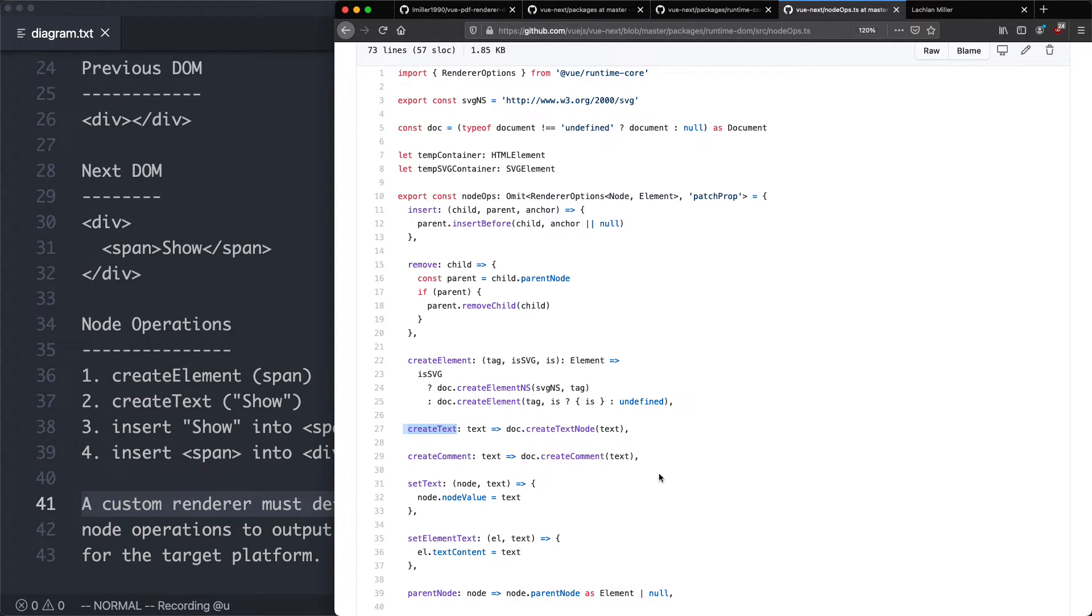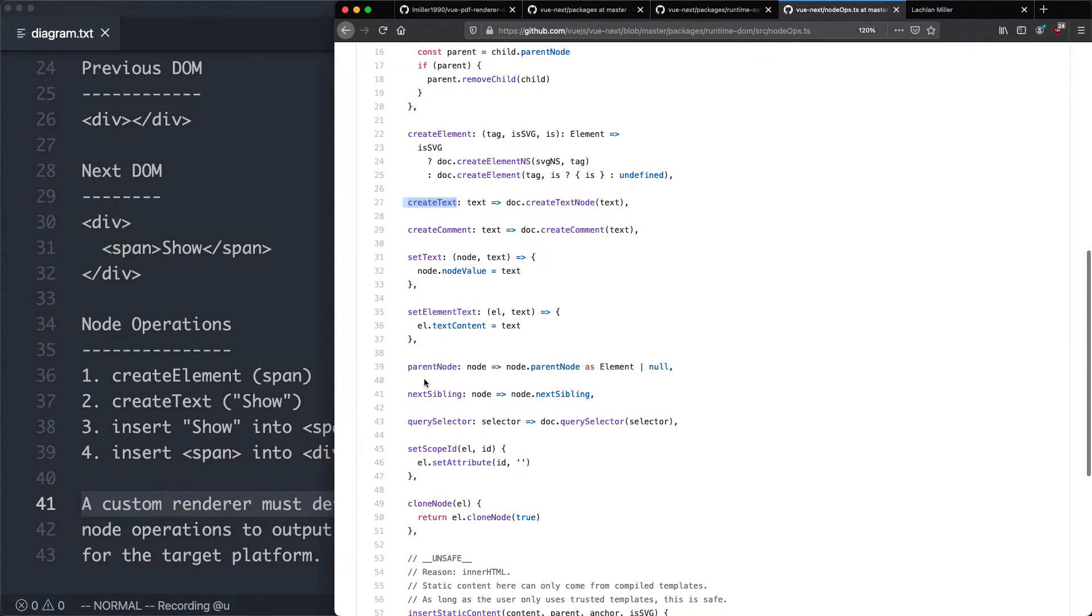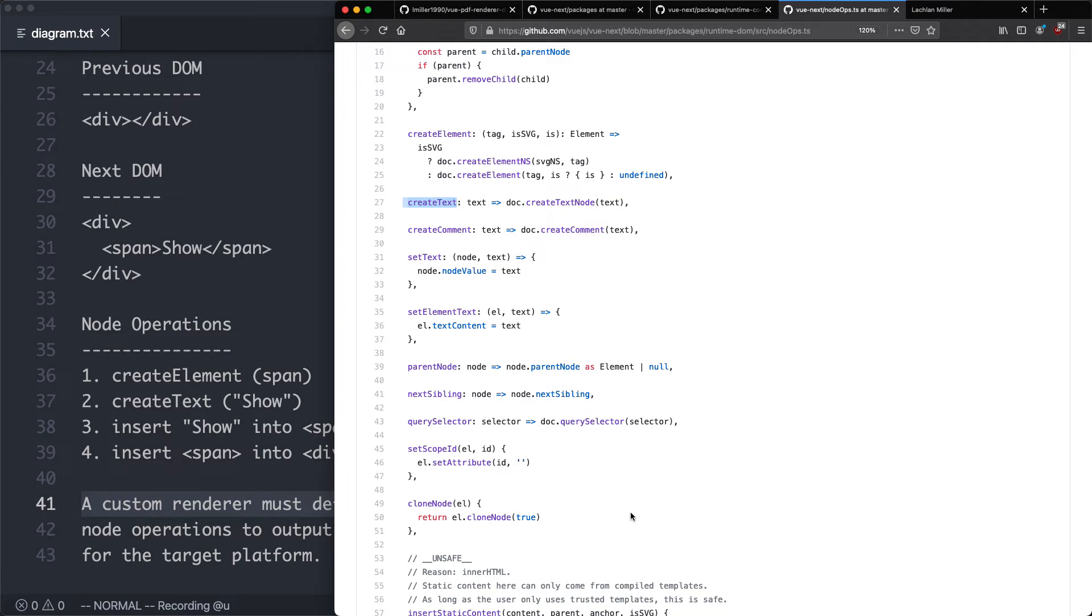And we have a number of other node operations as well, since there's parent node, next sibling, query selector, and so on and so forth. So what we're going to need to do is implement node operations. But instead of targeting the DOM, we're going to be targeting the PDF.